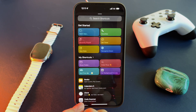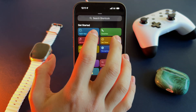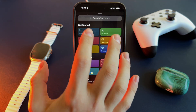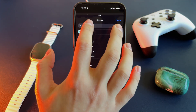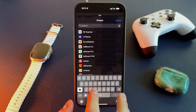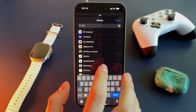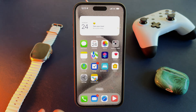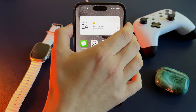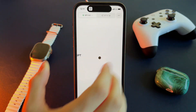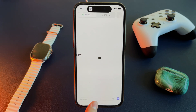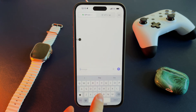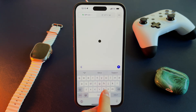Let me show you how it works. Open the Action Button menu and start customizing it. For example, select 'Open App' and choose the app of your choice — in my case, ChatGPT. Then press the action button, and voilà, you can instantly access your app.